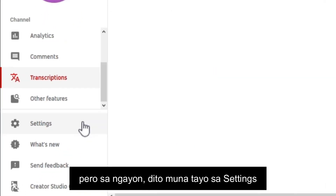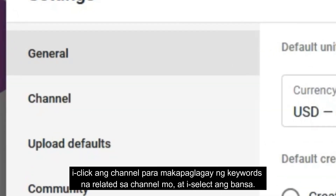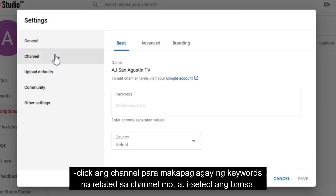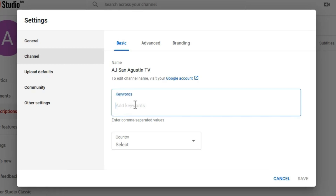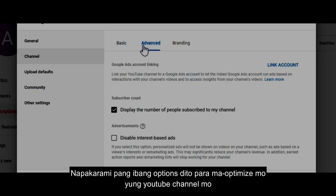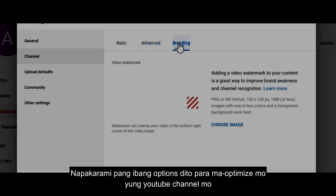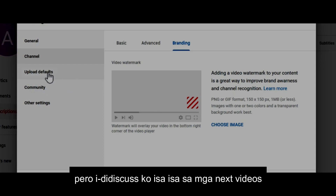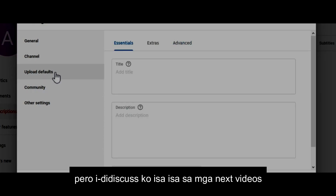For now let's go straight to settings. Click 'Channel' so you can add keywords related to your channel and select your country. There are still many other options here to optimize your brand new YouTube channel, but I'll discuss those in my next videos.